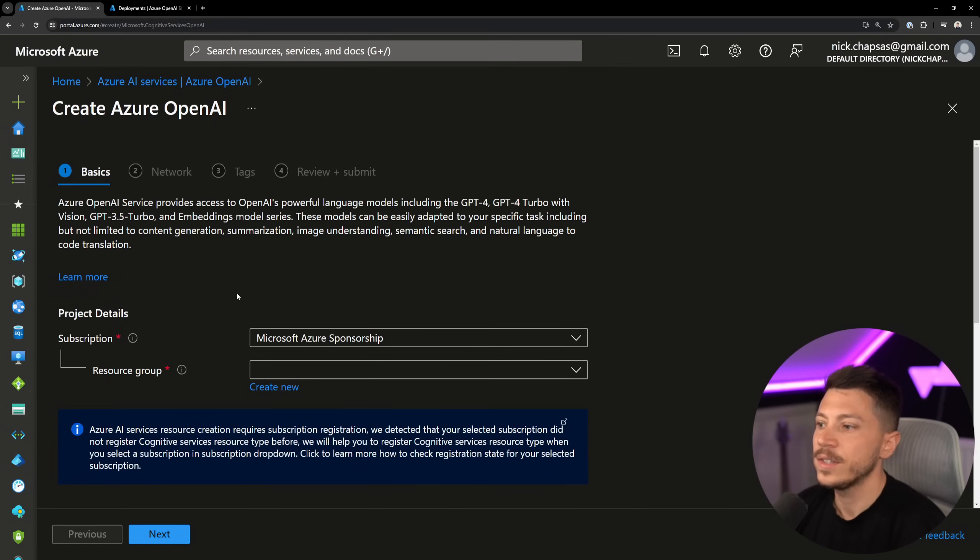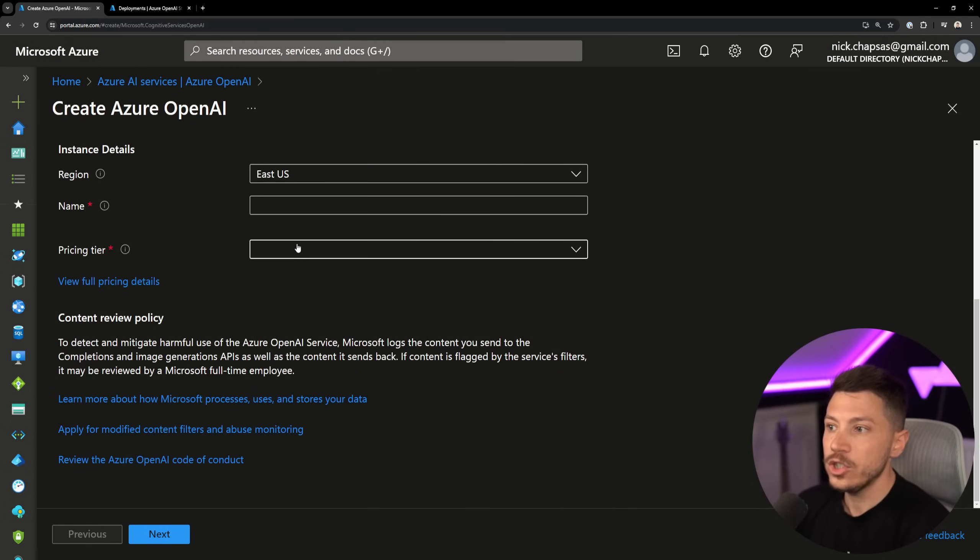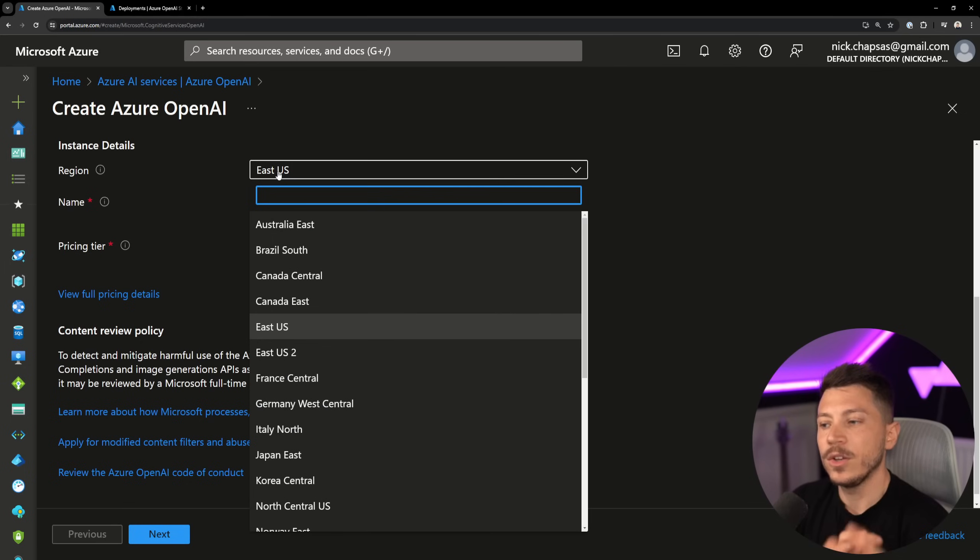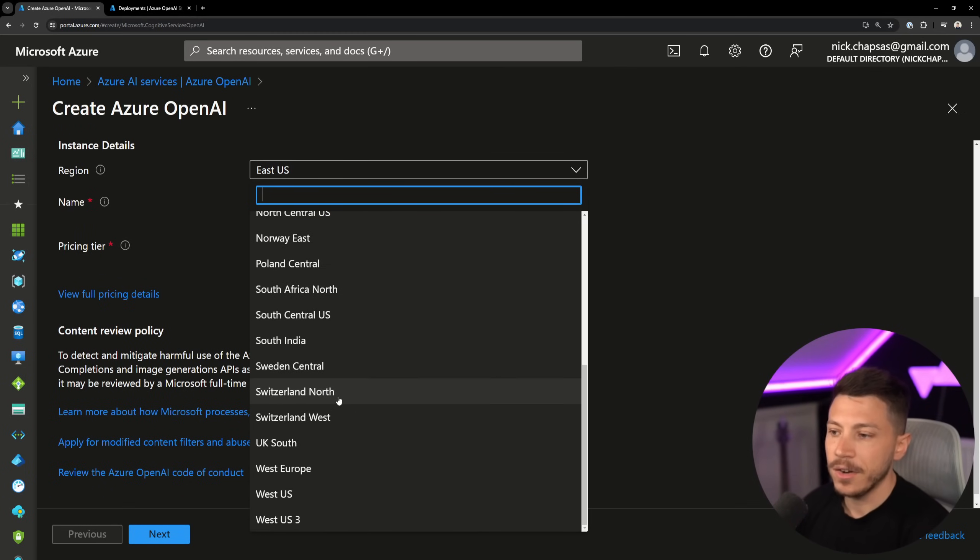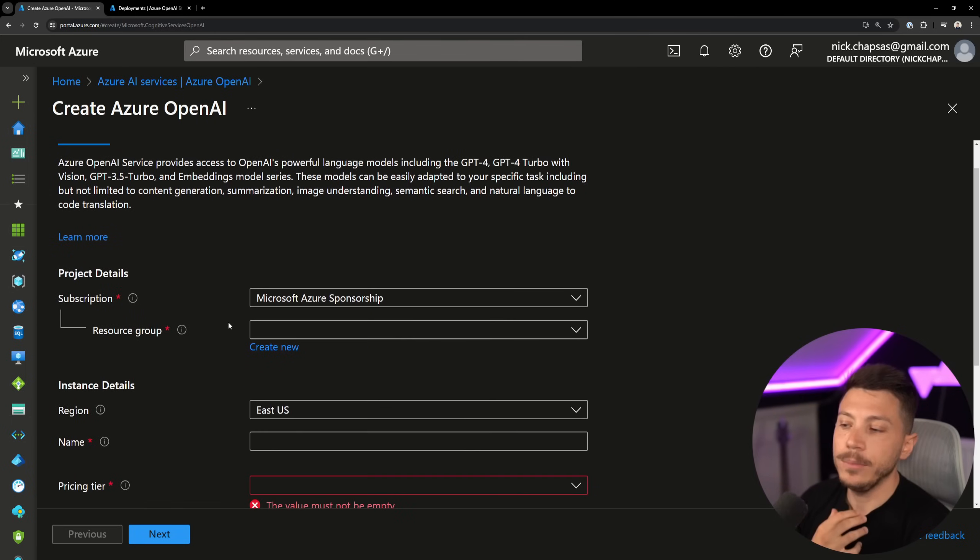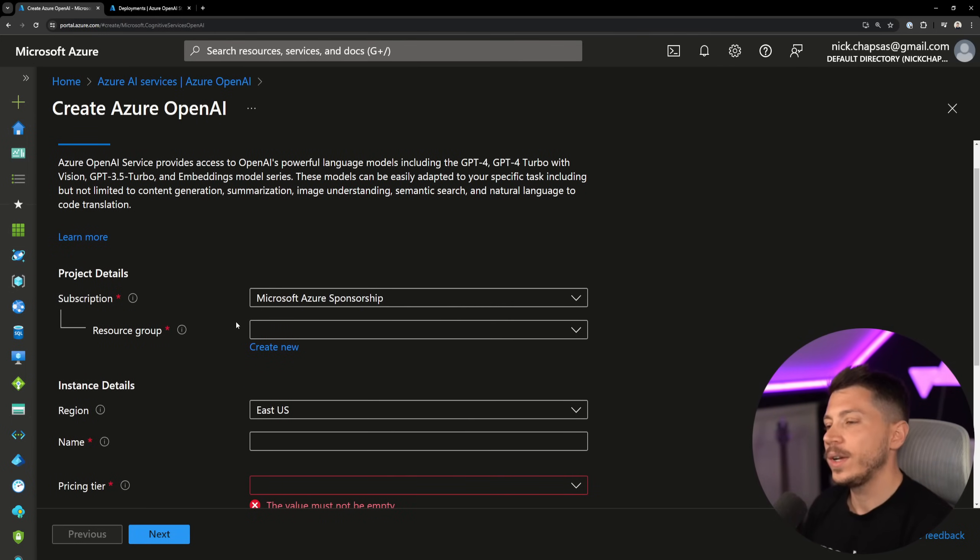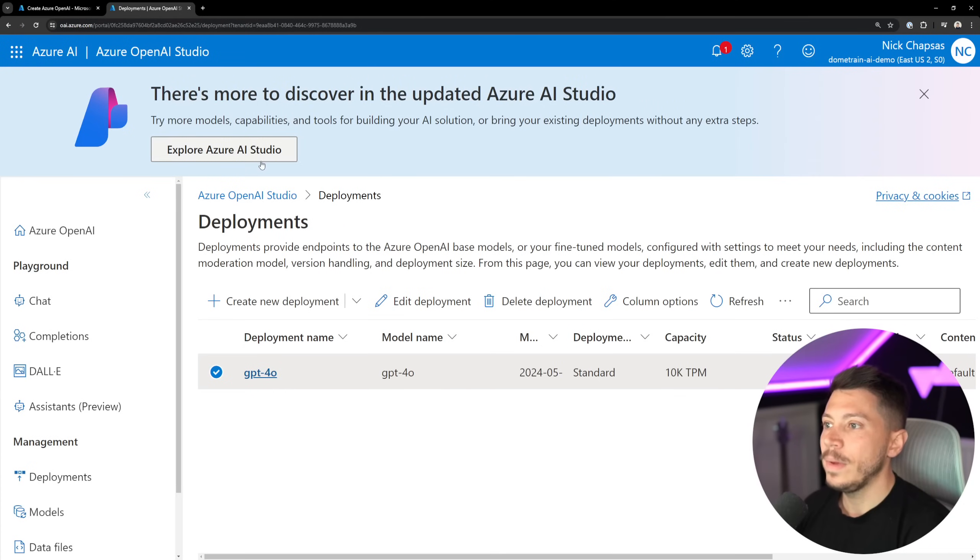After that, go and say create. You can choose your region. Be careful, because your region dictates which models are available. There are pages showing which models are available in each region. I'm using East US 2 because I want to have access to GPT-4.0.